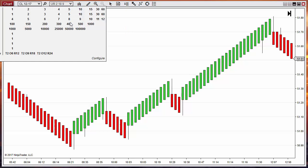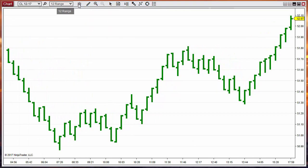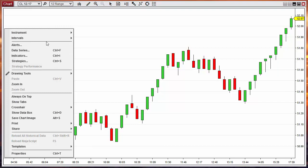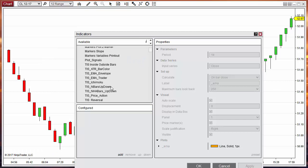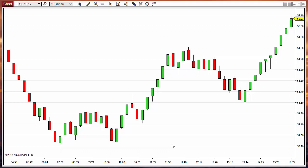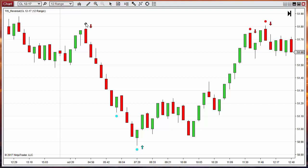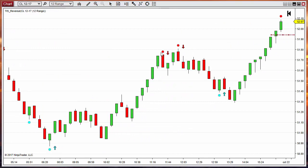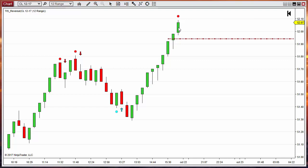Let's review the input parameters starting with a Range Bar type, range 12. Adding the indicator with default settings, we get some confirmed reversal dots and the RBO entry. Here we have a confirmed reversal but no entry because there was no RBO trigger. Here we have a reversal long confirmed and also a long RBO entry. Here we have two short signals.